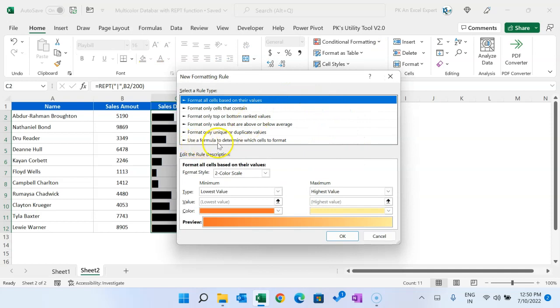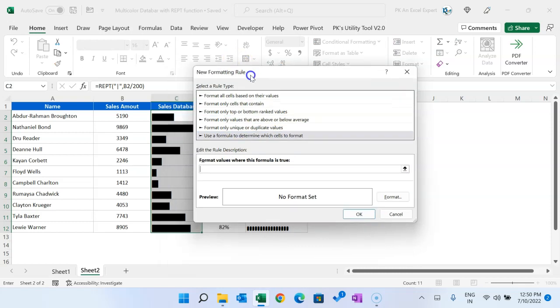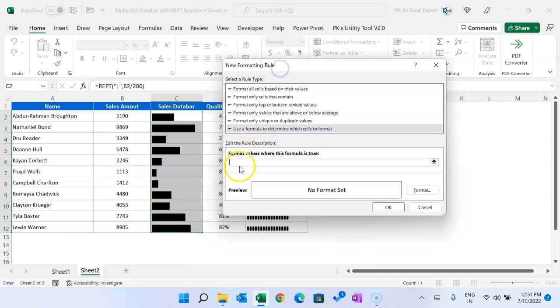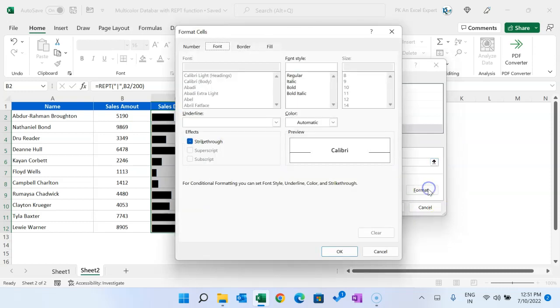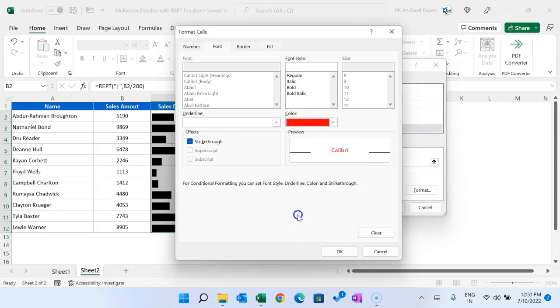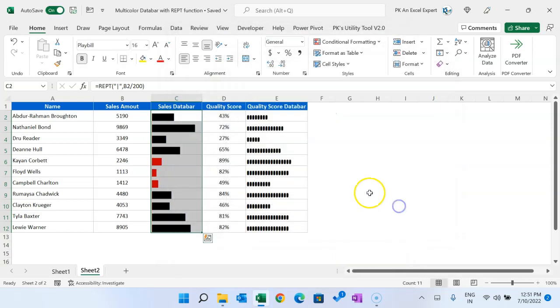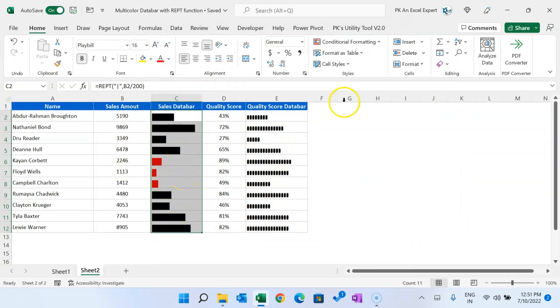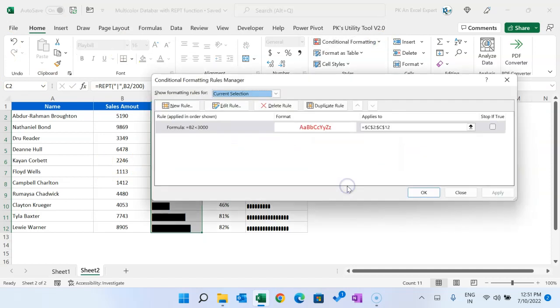I will go to Use a Formula to Determine Which Cell to Format. Here I will put the formula. The first rule we will put: select this range B2, just remove the dollar sign using F4 thrice. This value is less than 3000, then the font should be in red. I will take the font in red, click OK. Here you can see it is in red wherever it is less than 3000.